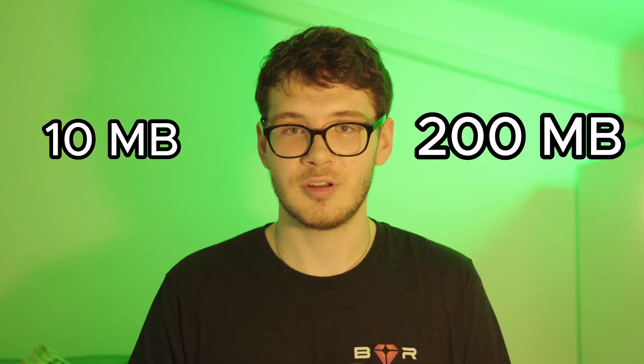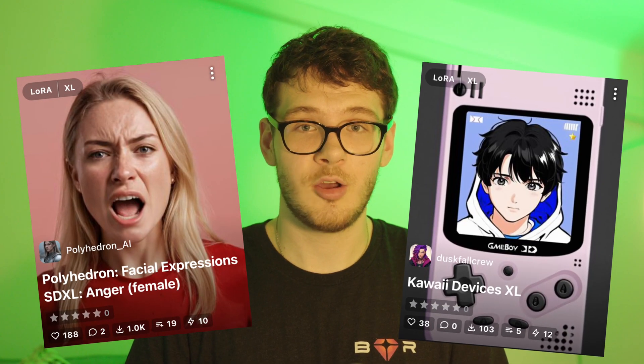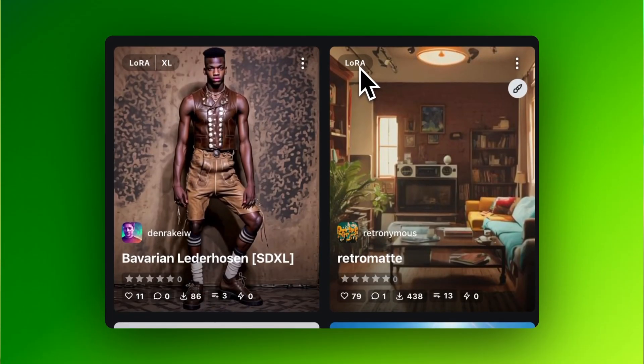The second largest files are LoRAs. They're medium-sized files, typically ranging from 10MB to 200MB. They're specifically trained for various purposes such as faces, objects, or environments. On Civit.ai, you can recognize them by the LoRA tag — either LoRA or LoRA XL for Stable Diffusion XL. Stability.ai expects these files to become the most popular way of enhancing images.